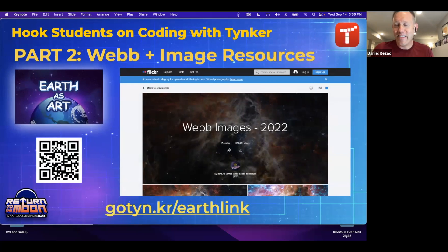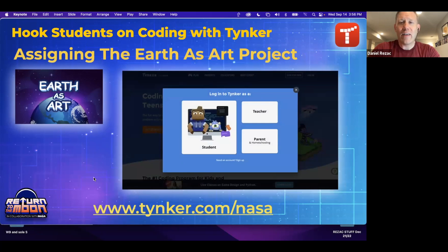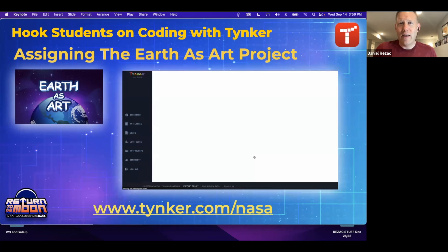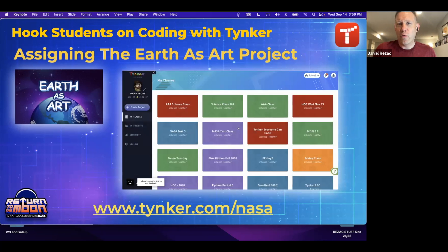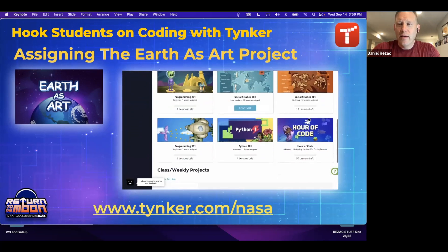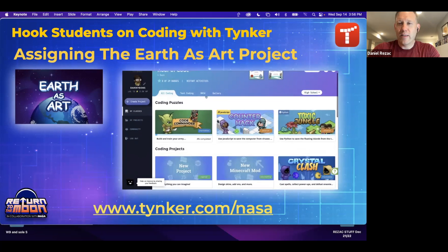The link for this is gotinker/earth-link — there are two links: one for web images and another for additional Earth images that NASA provided us. Students access this project the same way as the others: log in, go to your Tinker class, and open the hour of code folder. The NASA projects are right there, including this one at the bottom.